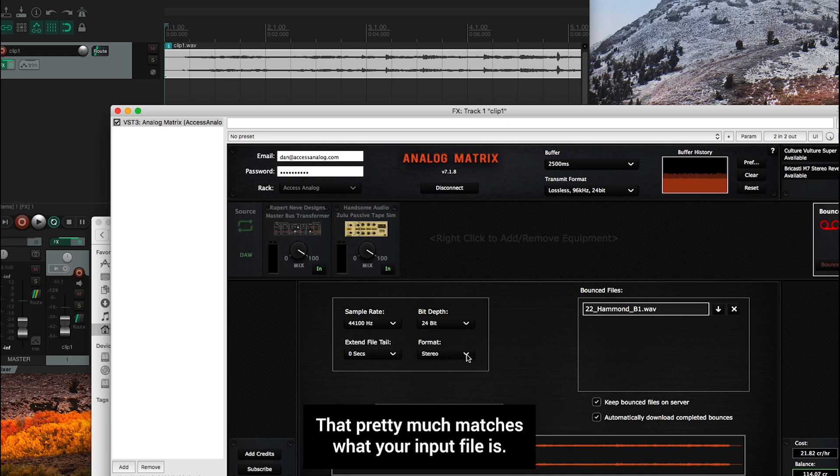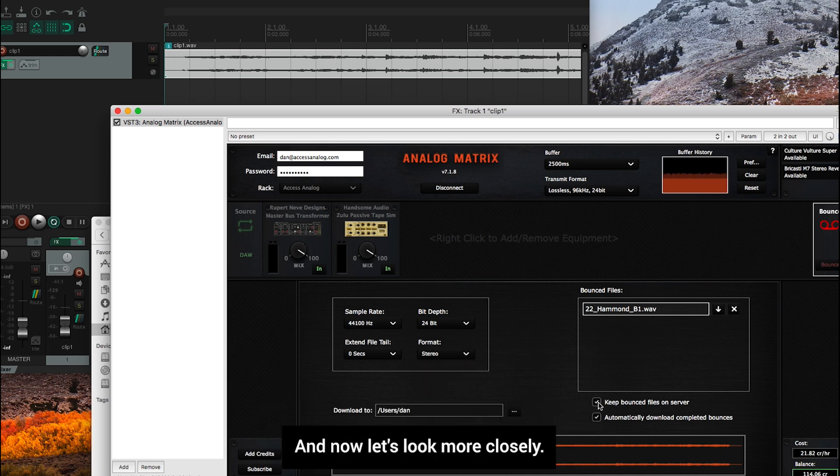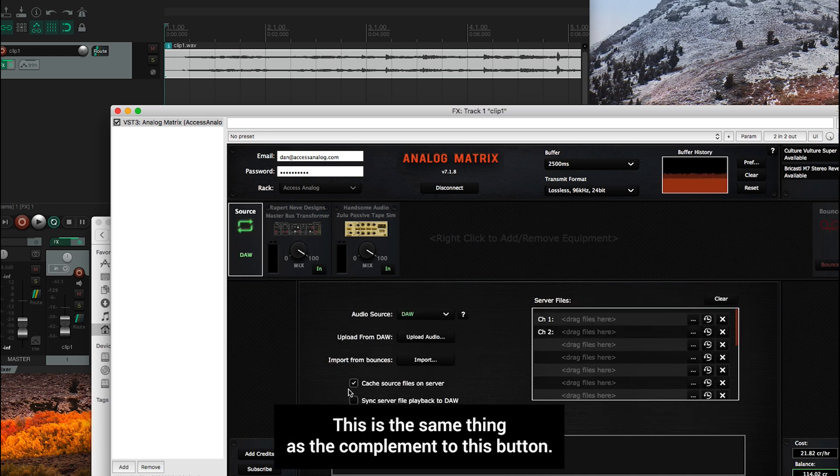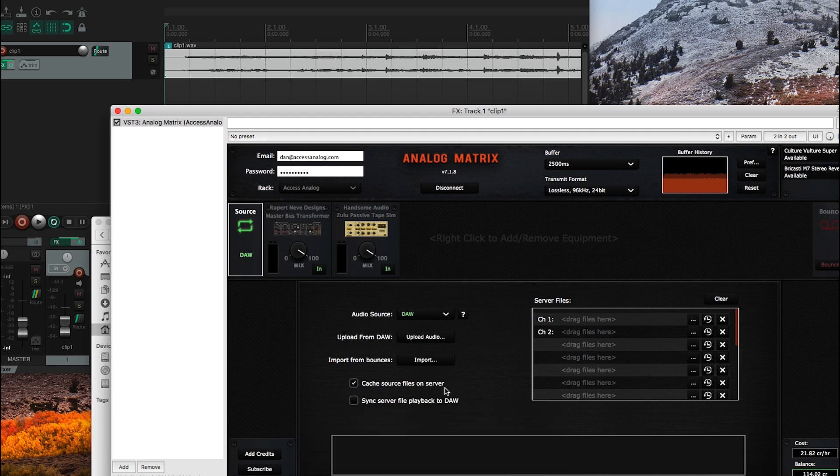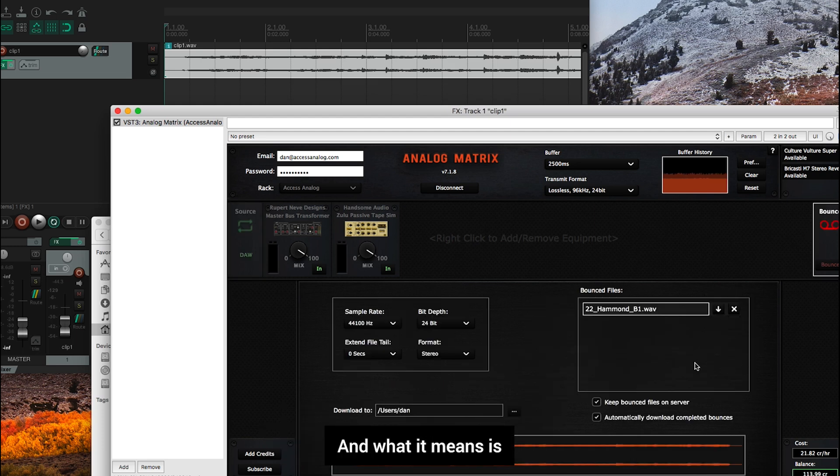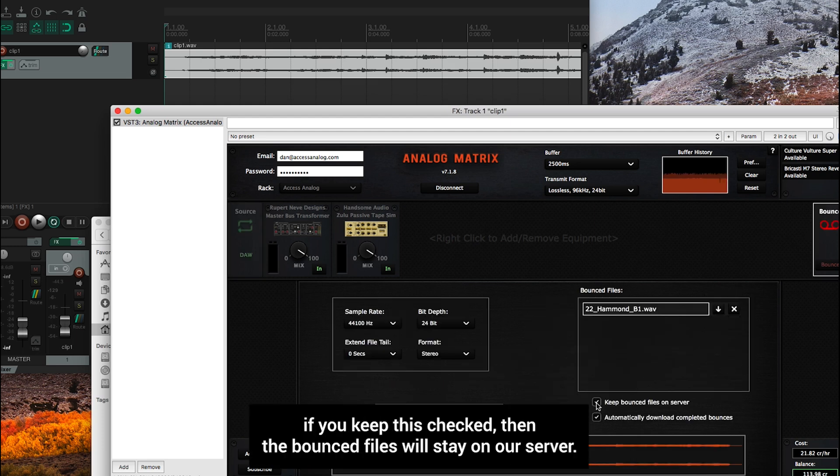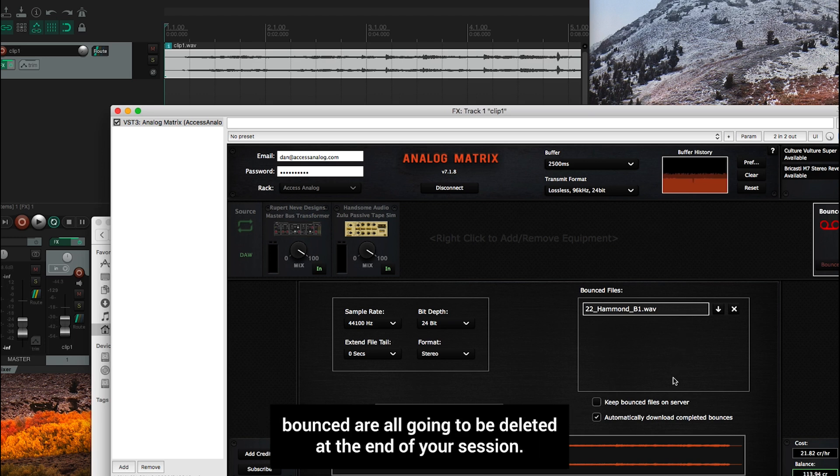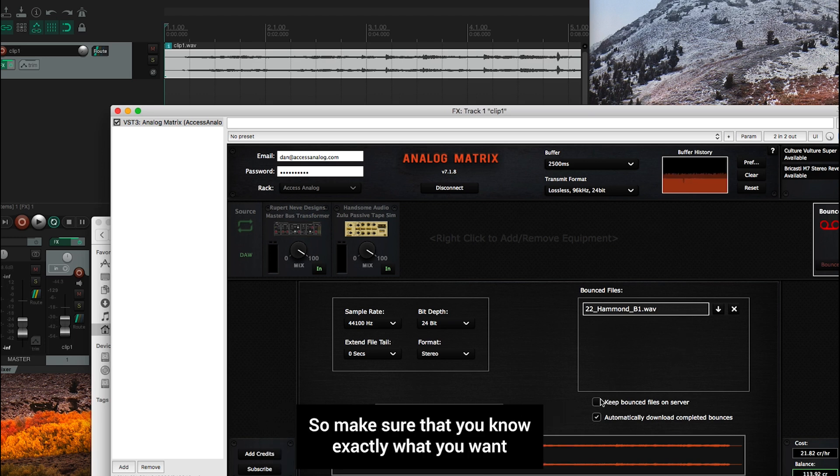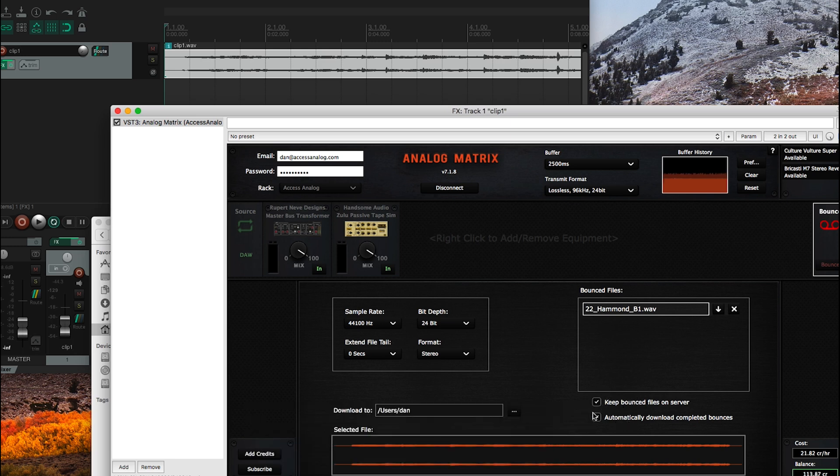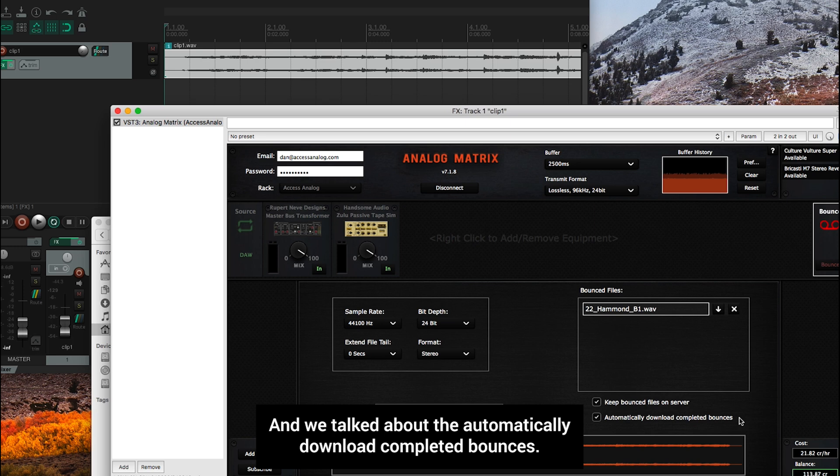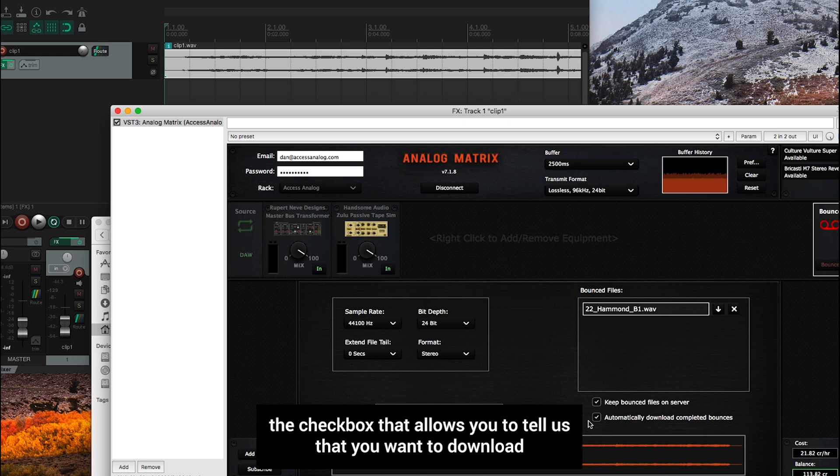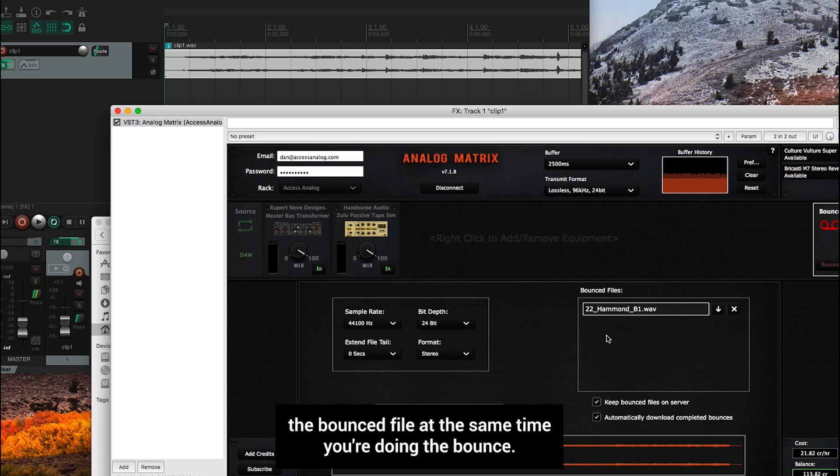And now let's look more closely. Keep bounced files on server. This is the same thing as the complement to this button, cache the source files on the server. And what it means is if you keep this checked, then the bounced files will stay on our server. If you uncheck it and you disconnect, then the files that were previously bounced are all going to be deleted at the end of your session. So make sure that you know exactly what you want before you disconnect whether you want to keep those files or not. And we talked about the automatically download completed bounces. That's the checkbox that allows you to tell us that you want to download the bounced file at the same time you're doing the bounce.